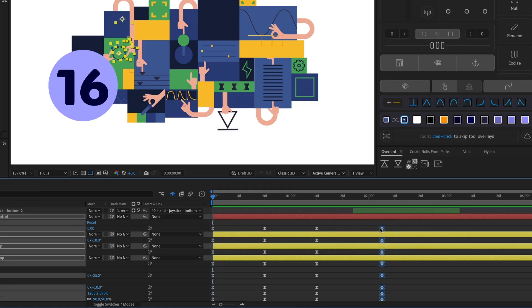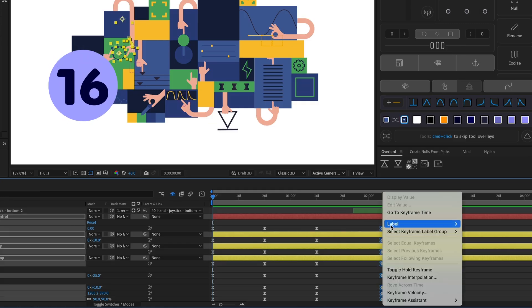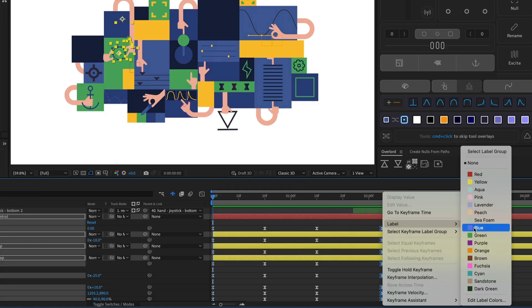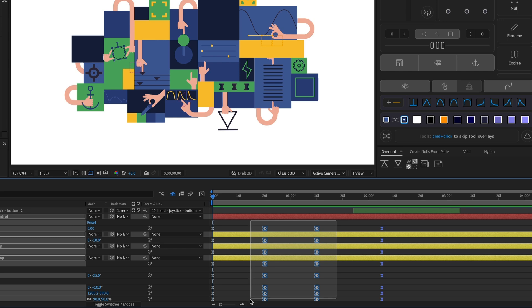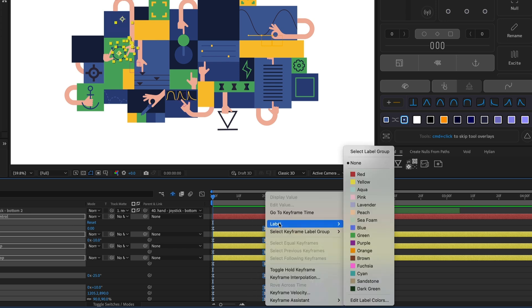You can do the same thing with colored keyframes. You can select multiple keyframes by clicking and dragging over them. Then right-click to get the color menu.